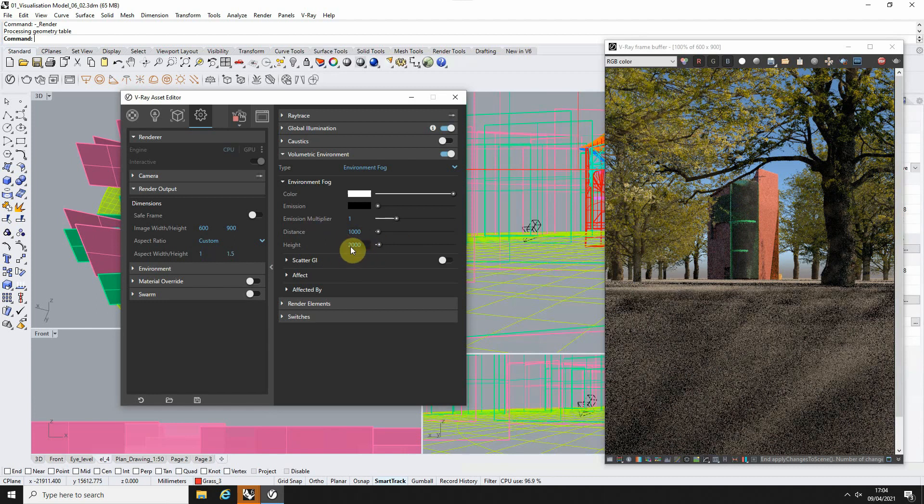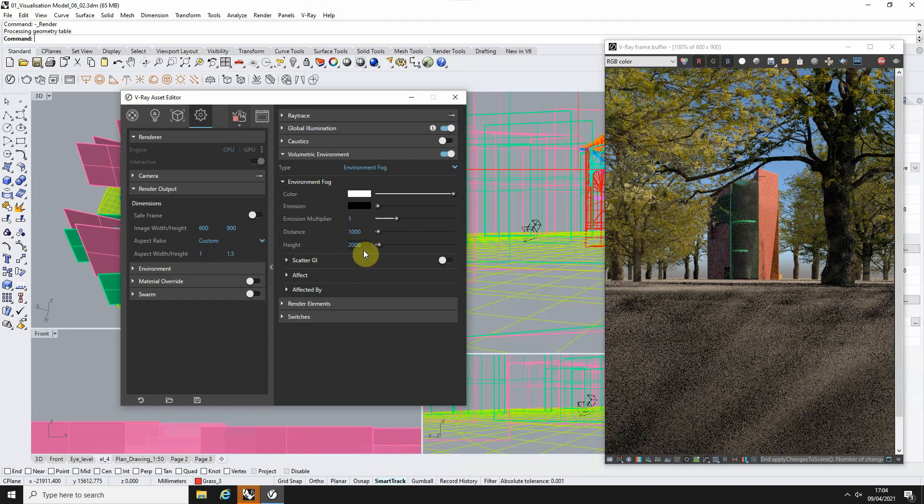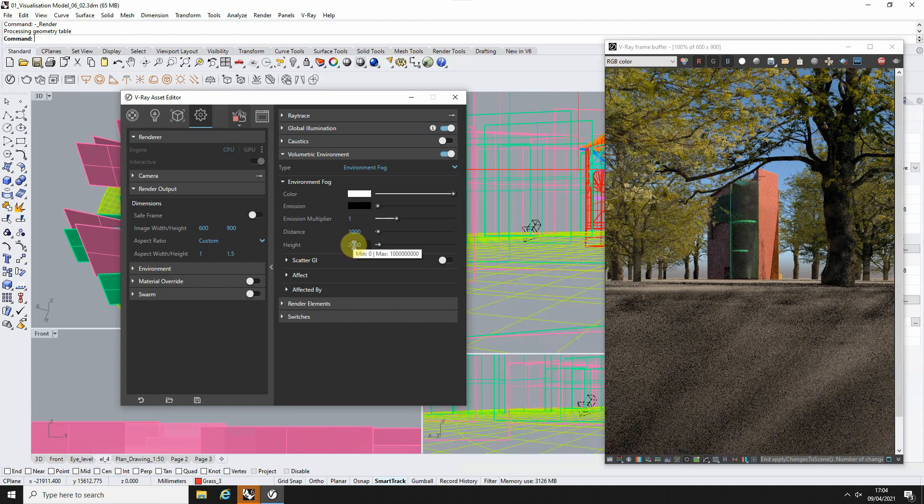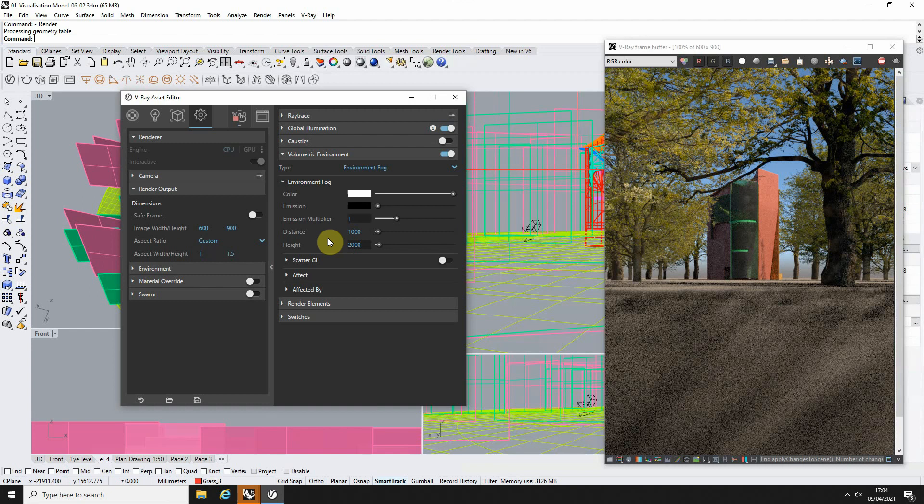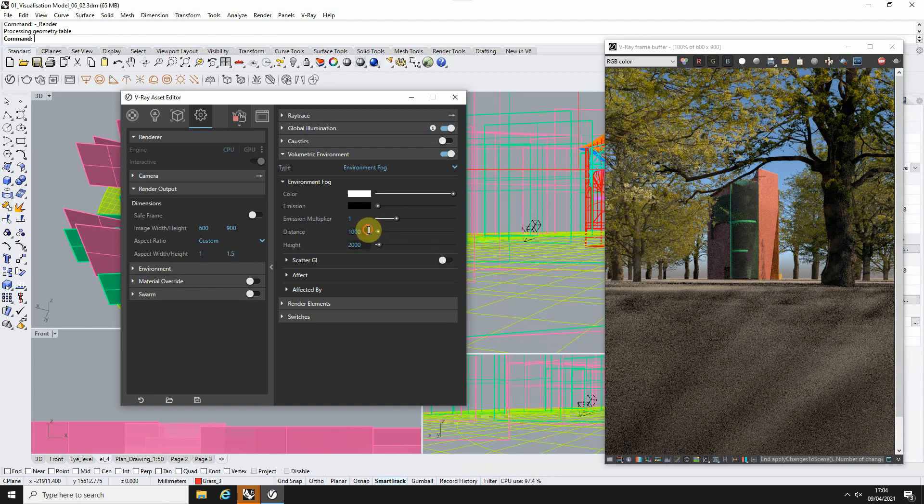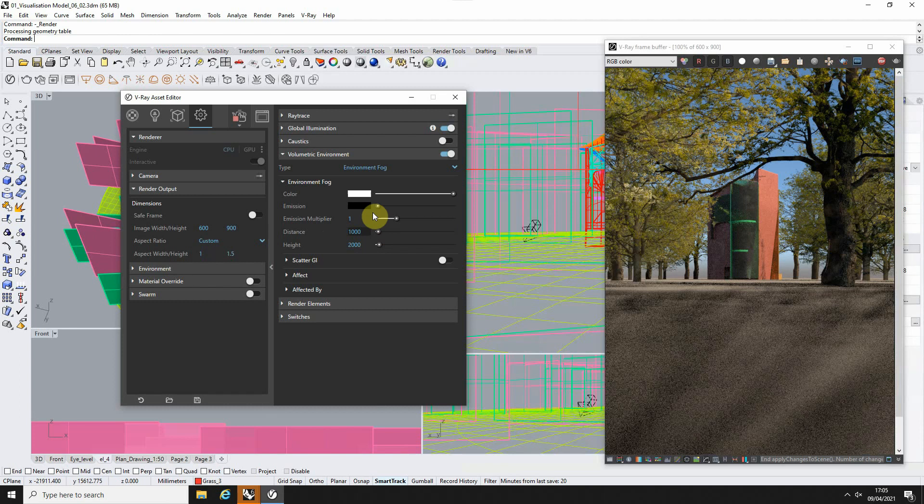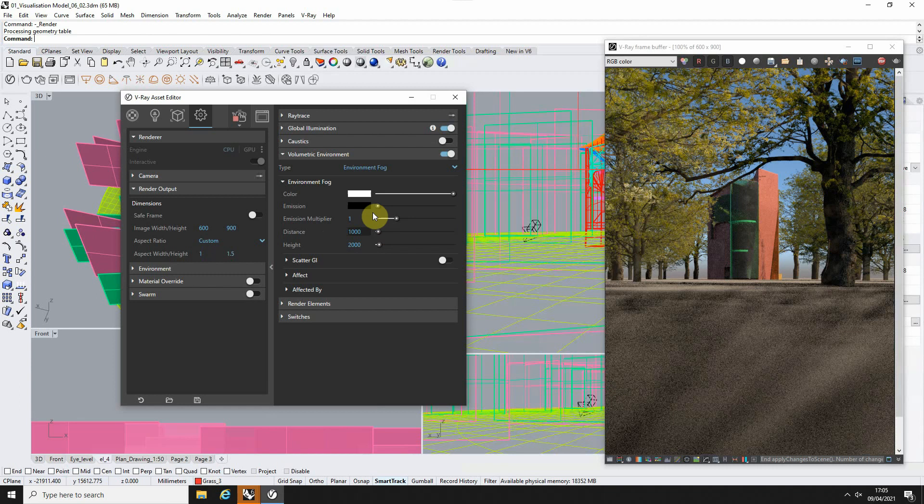Now the units I'm typing in here are based upon the units of my model. So I'm working in millimeters in this scene, so 2000 is equivalent to 2 meters or 2000 millimeters. Now the reason the fog is still quite thick at the moment is due to this distance tab. This distance tab reflects the distance from the camera to the thickest point of the fog. So at the moment there's only a meter distance between the camera and that thickest point of the fog, so all the fog is appearing very thick at the moment.